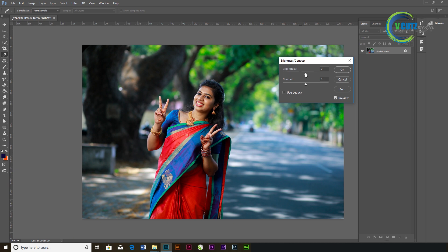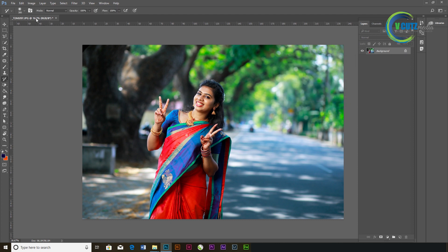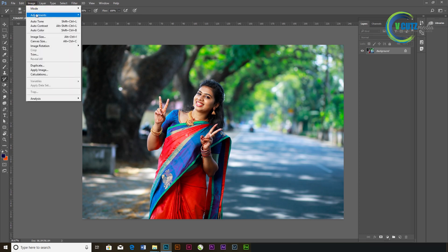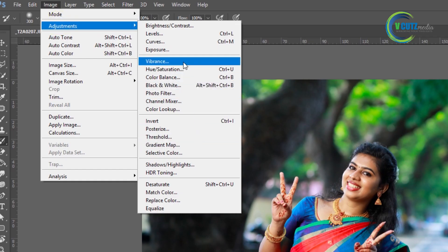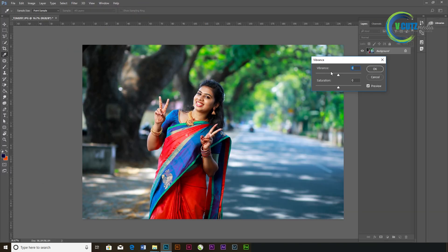Let's start with the color correction. We usually use the color in the font and the brightness and contrast. We use the color in the yellow tone, we use the color as a vibrance, we use the saturation.